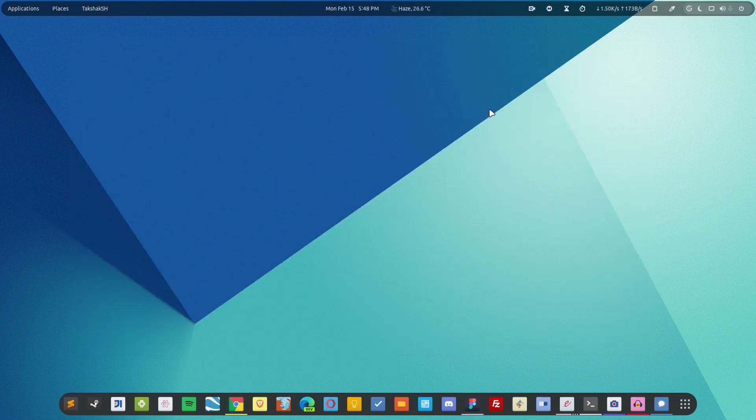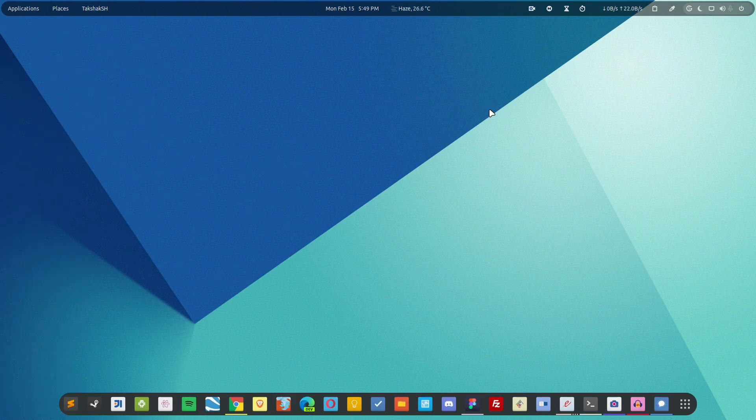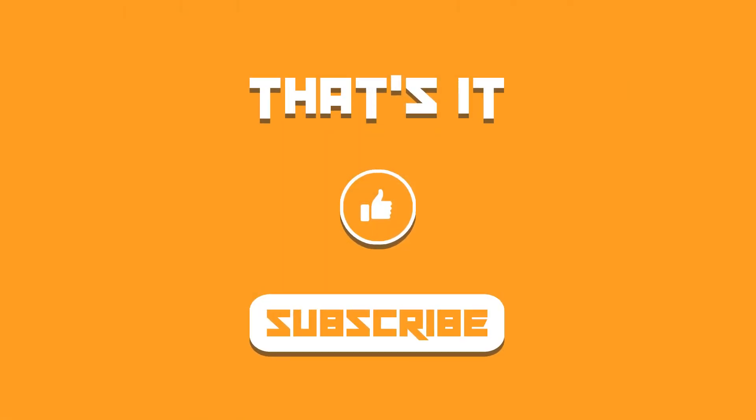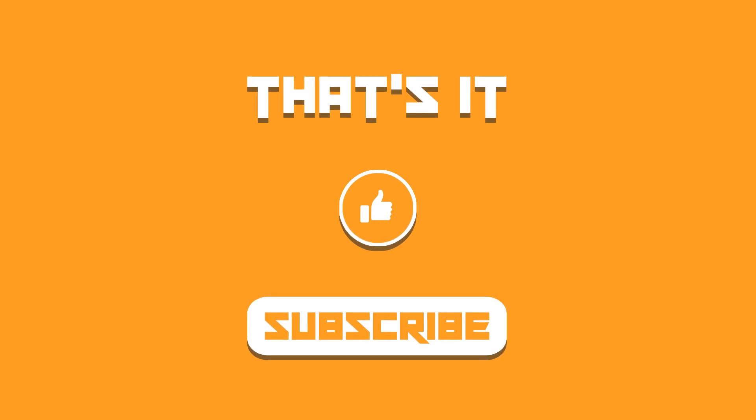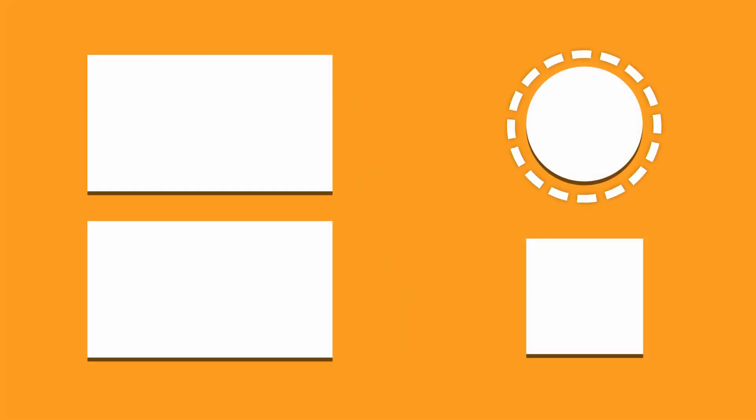So that was the guide about the Signal desktop client. If you find this video helpful hit the like and subscribe to the channel. Let me know what you think about it in the comment section below and I shall catch you in the next one. Till then take care and keep enjoying Linux.